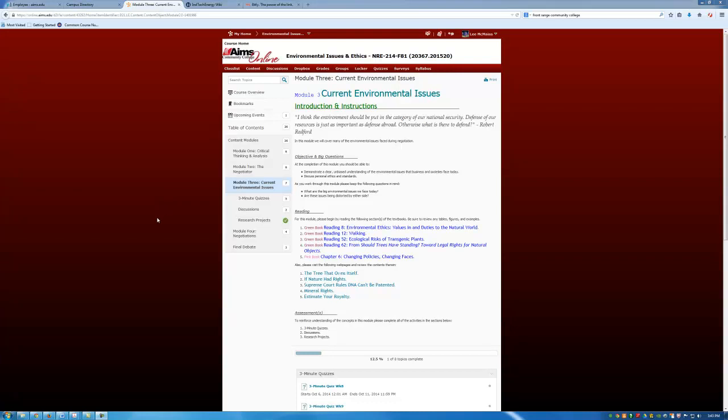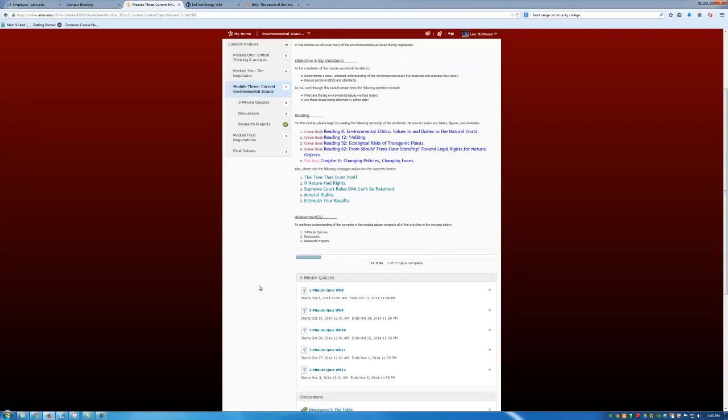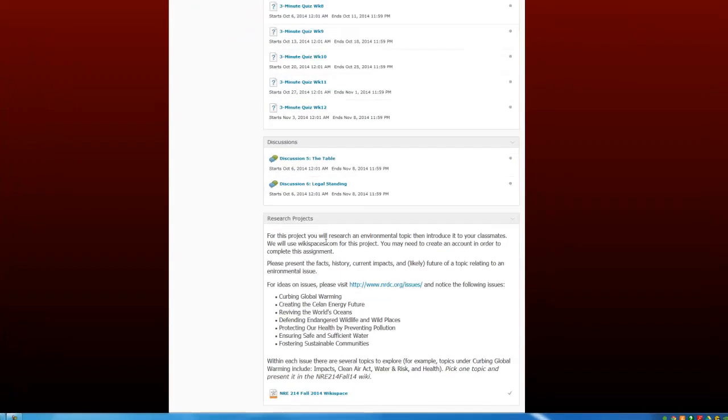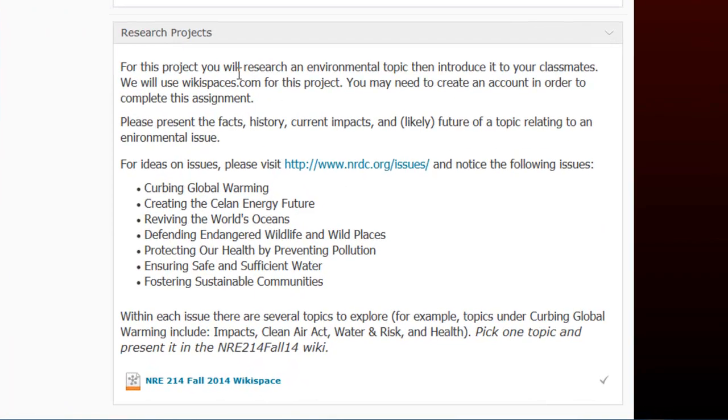Hi gang, Lee here with a little bit more information about Project 2 for Module 3. We begin Module 3 with some reading and then some other web page visits. When you get to the bottom of the content tool you'll see research projects.